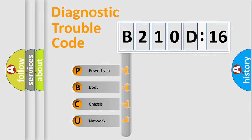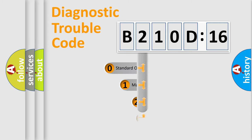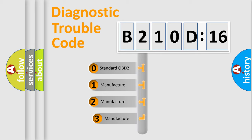We divide the electric system of automobile into four basic units: Powertrain, Body, Chassis, Network. This distribution is defined in the first character code.